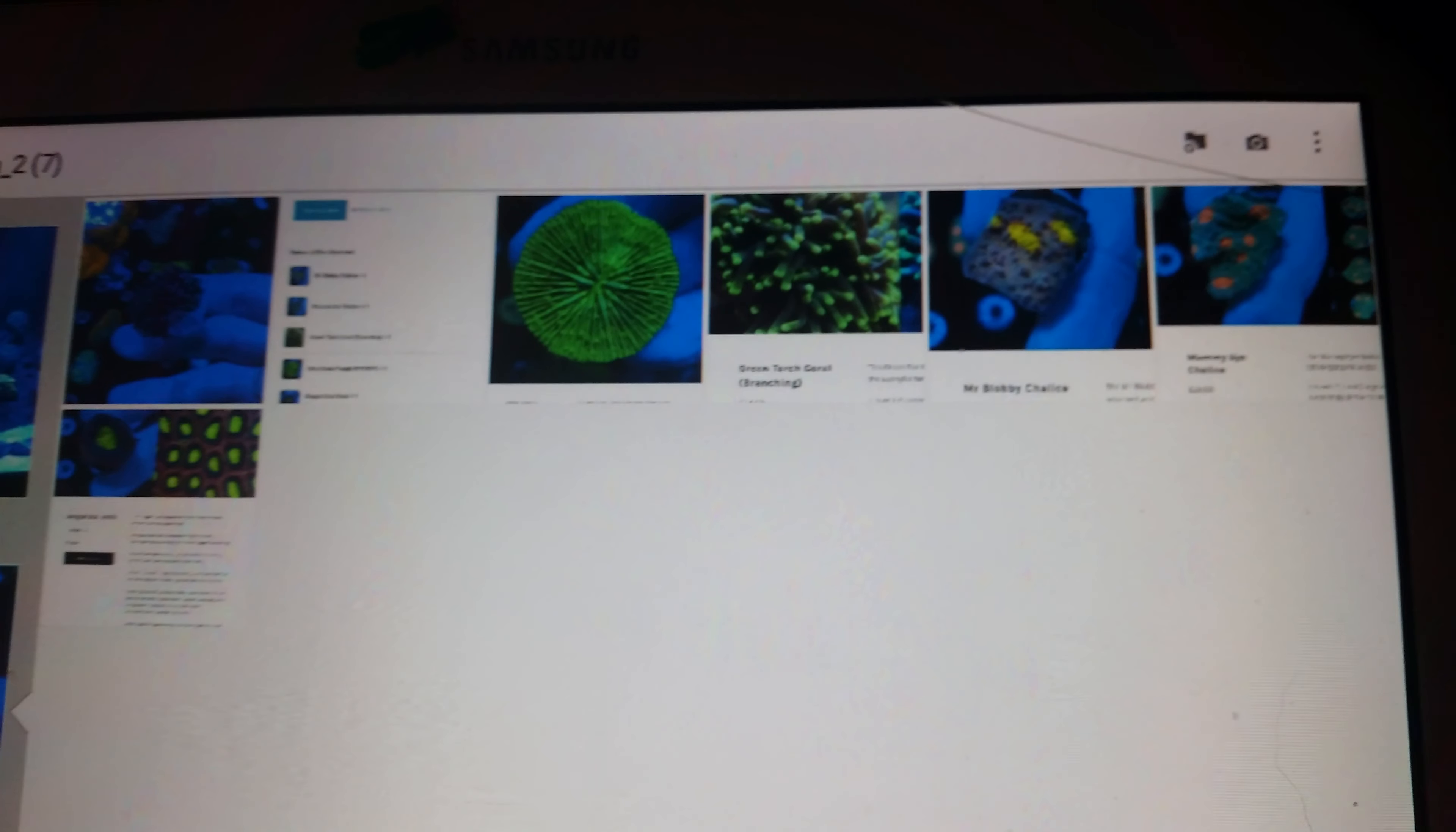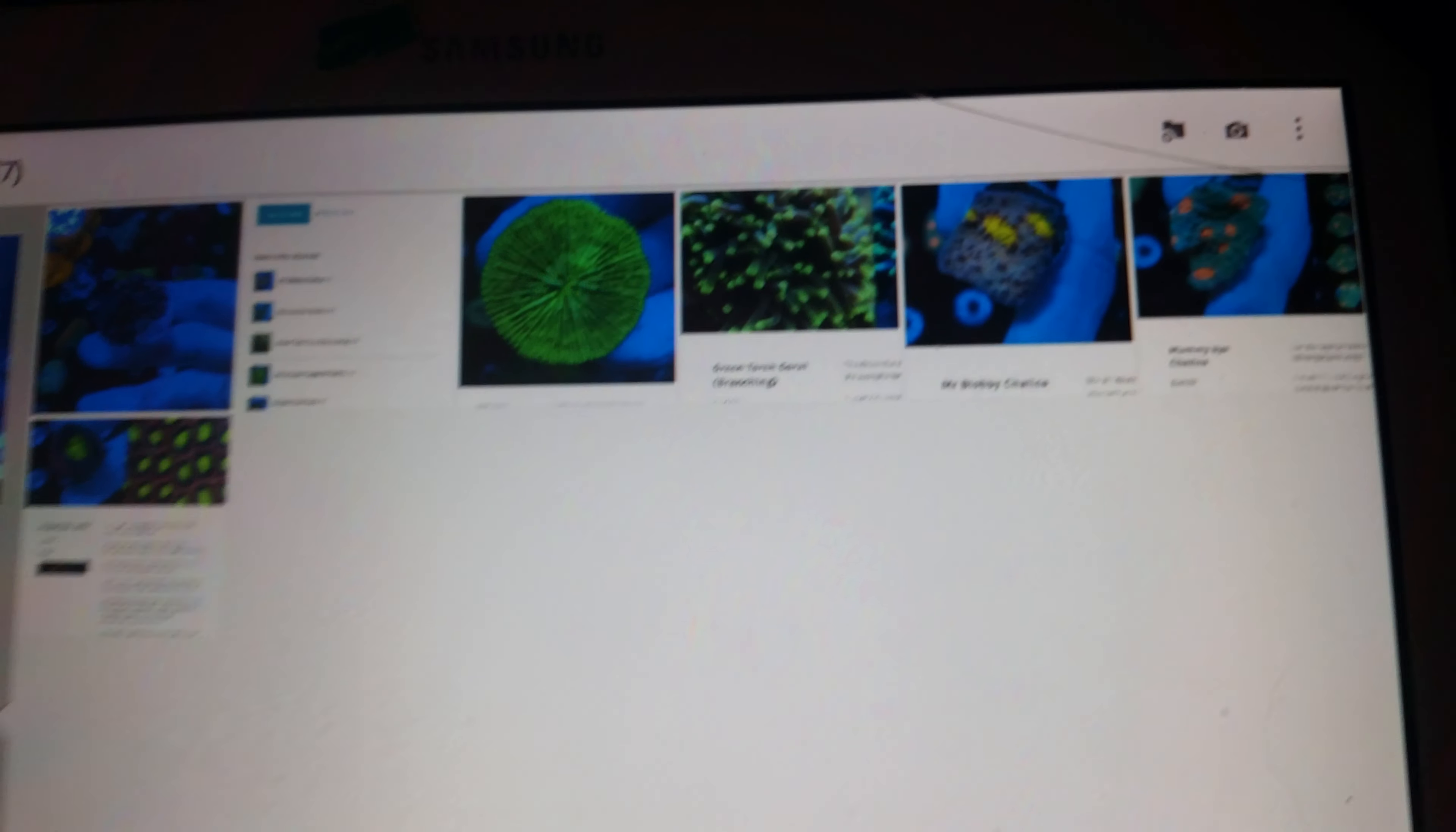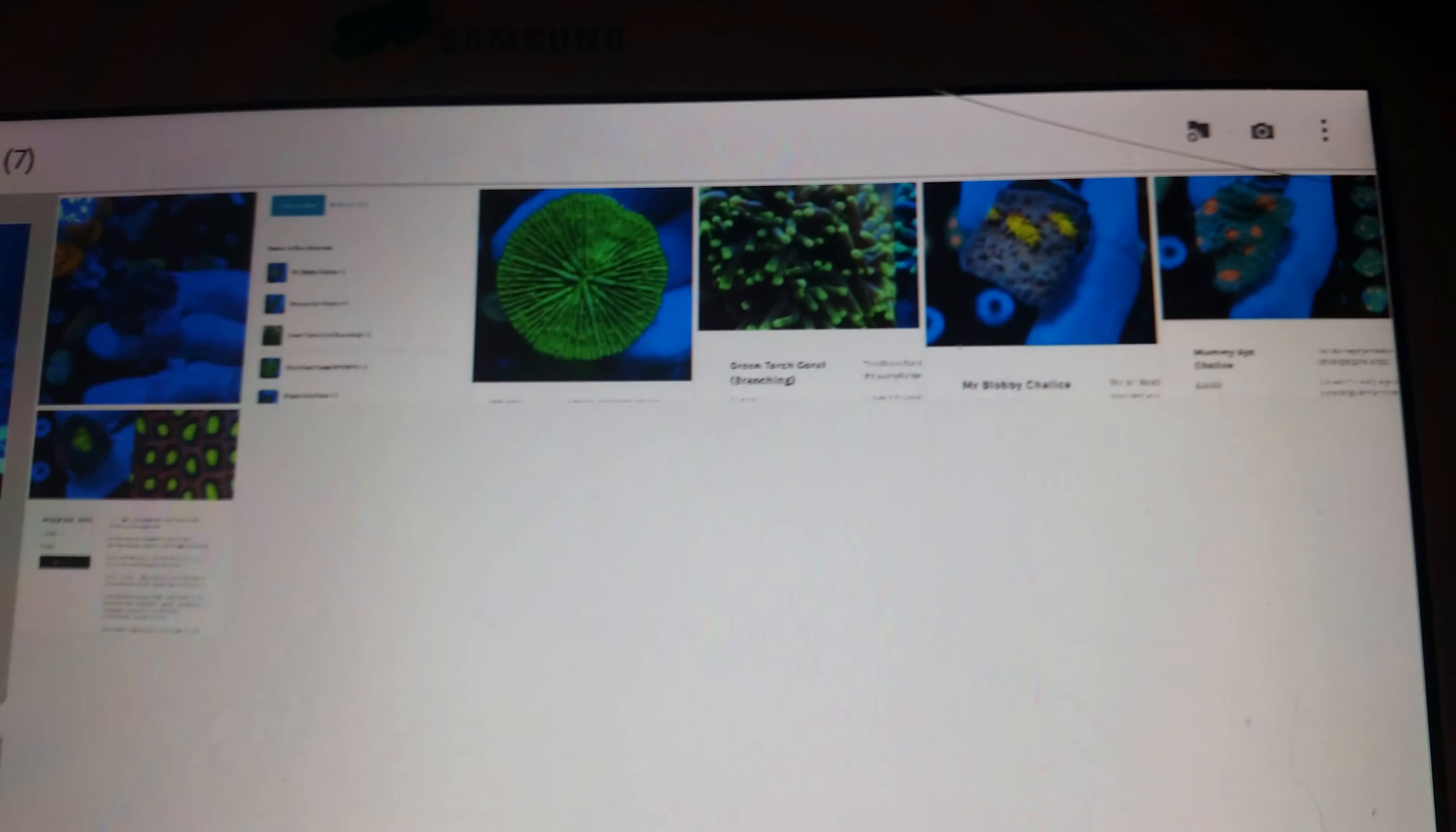This is what I'm getting: a purple blue torch coral coming from his coral farm that he's building, and I've also got an ultra green fungia coral coming tomorrow.